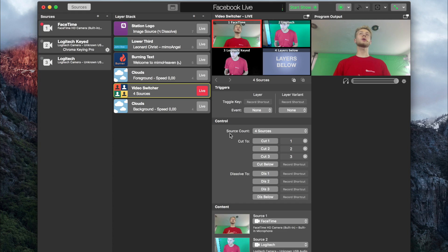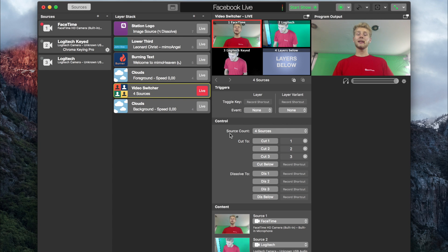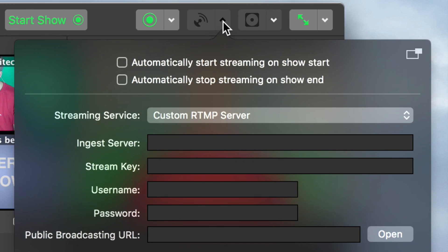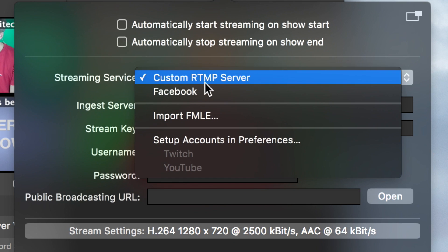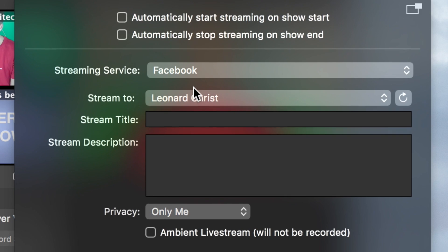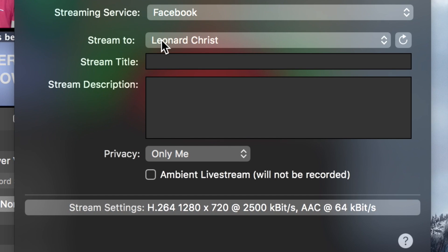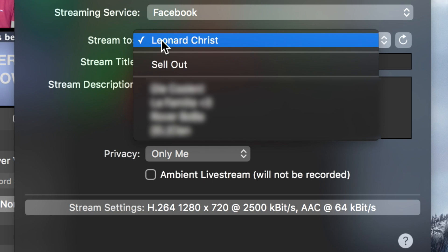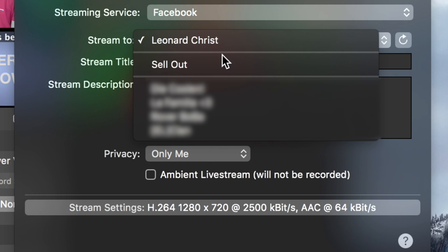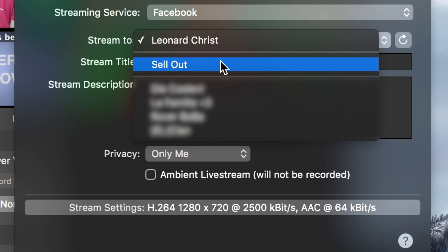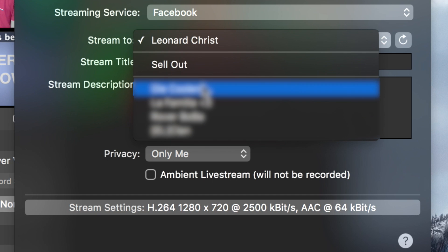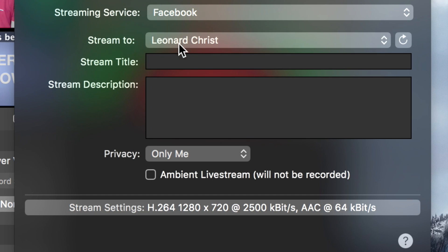First, let's take a look at how easy it is to start a new live stream. I've already created a simple test document and set up my Facebook account in the preferences. Let's head to the streaming settings and under streaming service you can see Facebook is now an option. Next, you can choose where to stream to. Memolive offers you your private page, the public pages you manage and all the groups you are in. I'll select my private page for now.